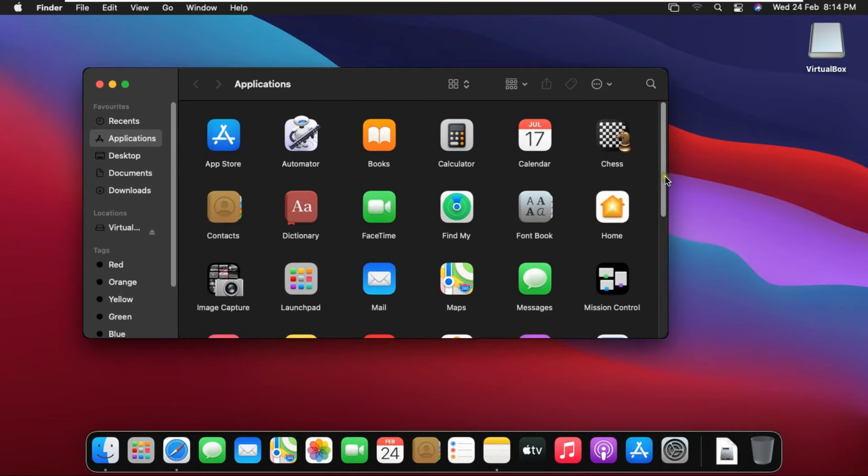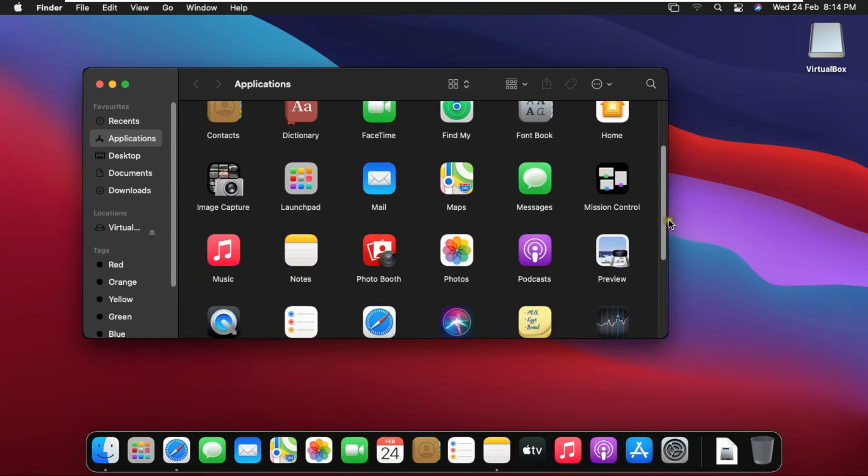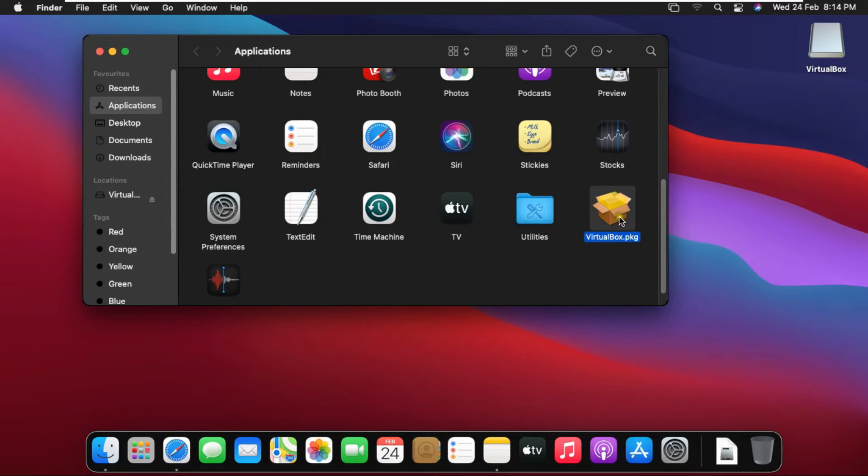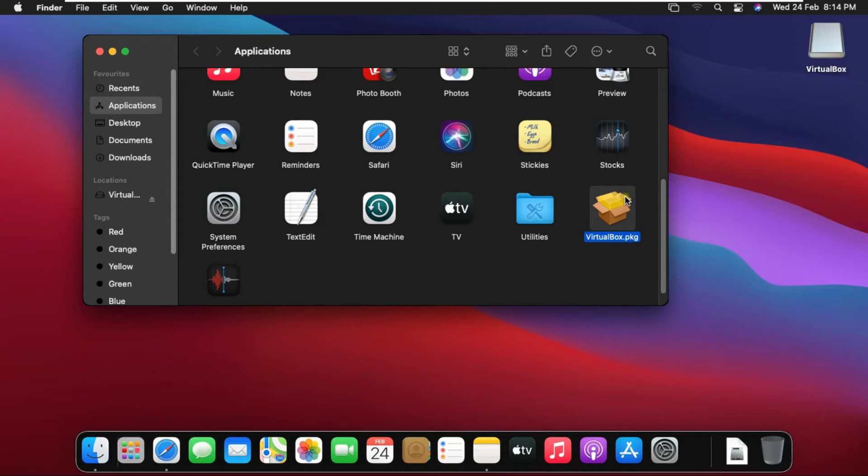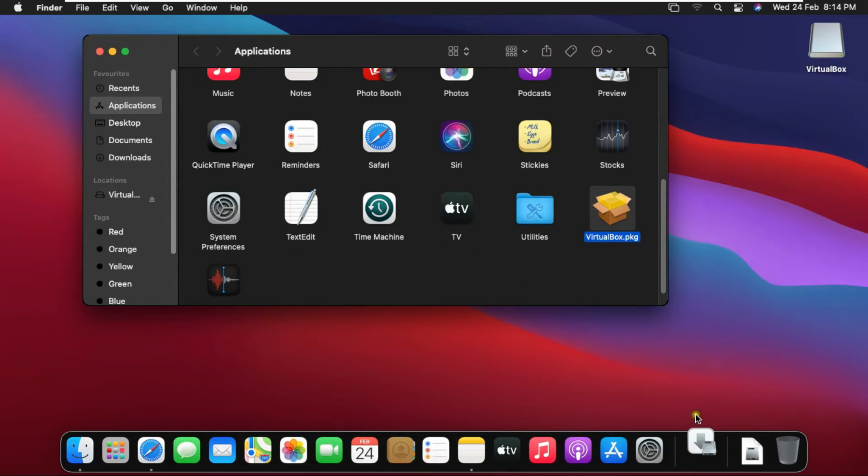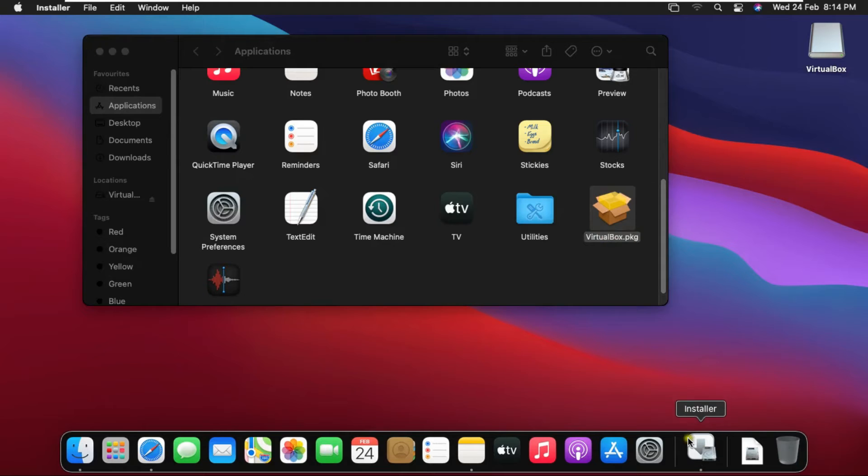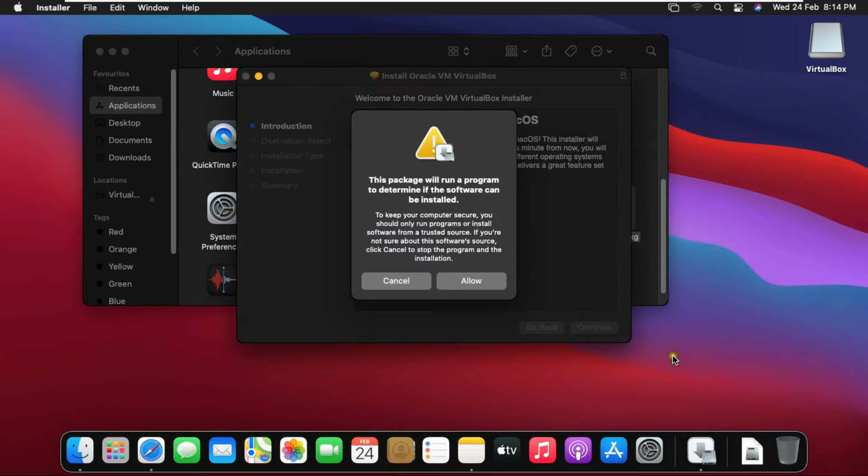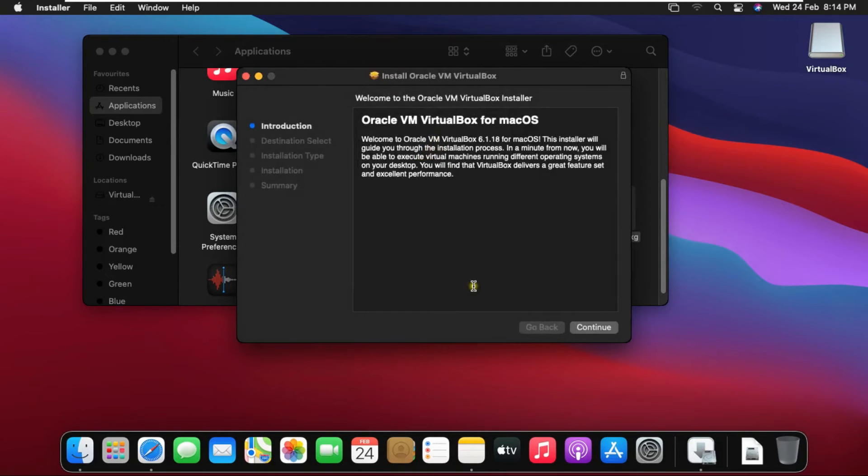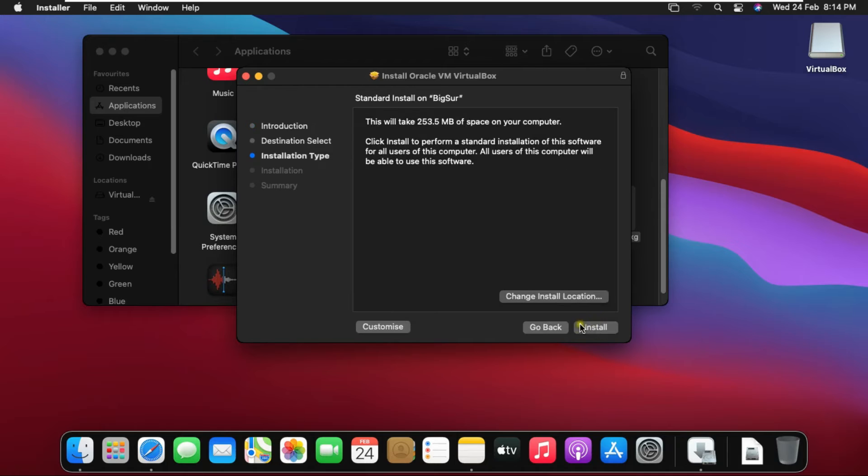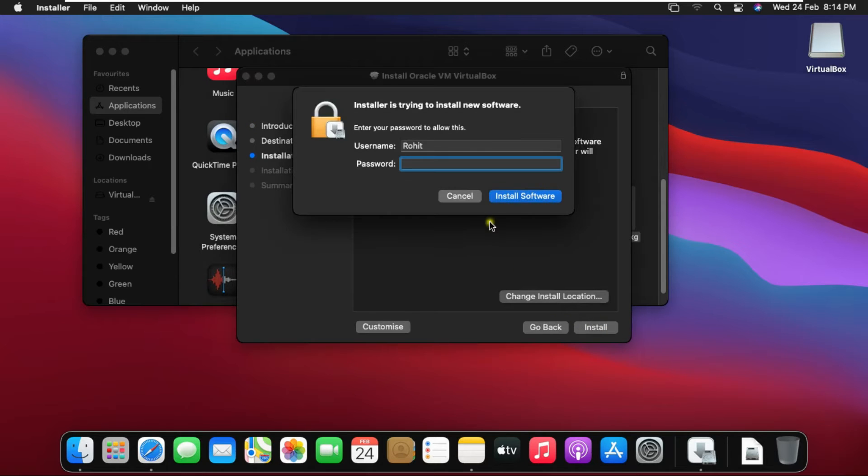Drag down Applications. Double-click on VirtualBox package. Click on Allow. Click Continue on Welcome Screen. Click on Install. Fill password then click Install Software.